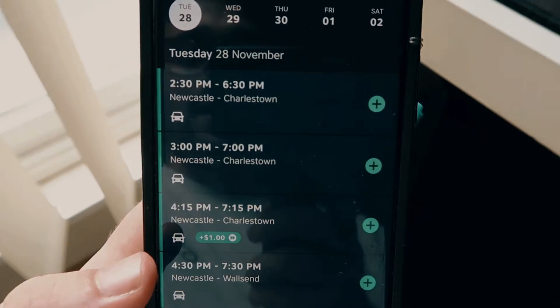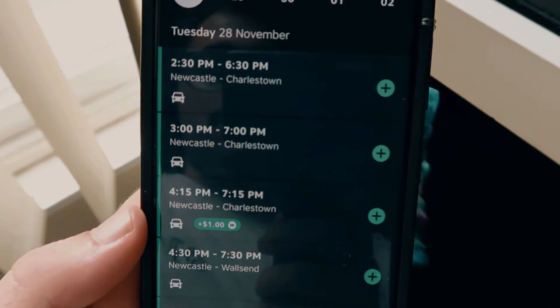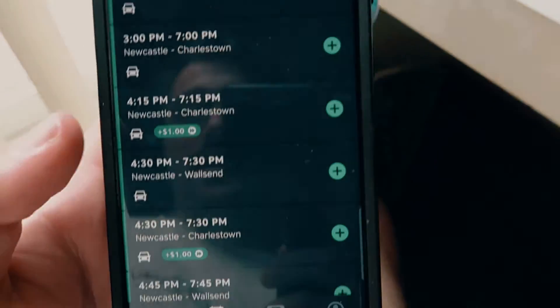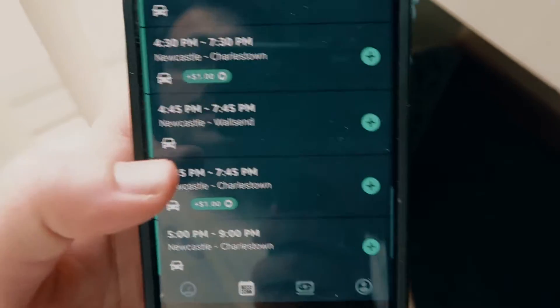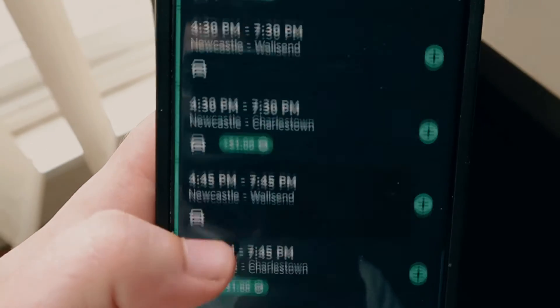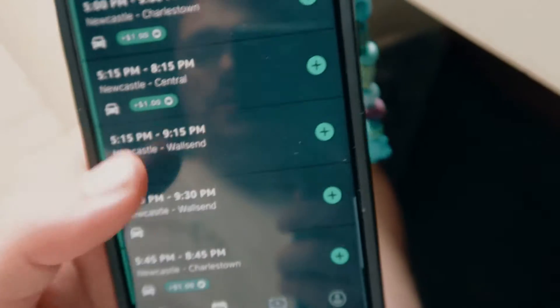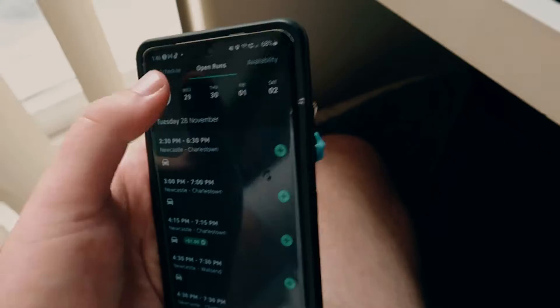You can see there's one run for 2:30 till 6:30 for Charlestown, and it just keeps going. There are incentives when it's busy — you can see $1 bonuses available. Obviously you want to do it at those times.